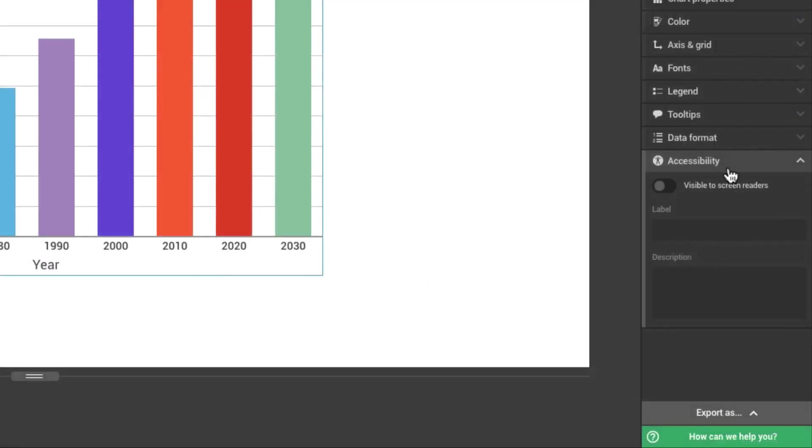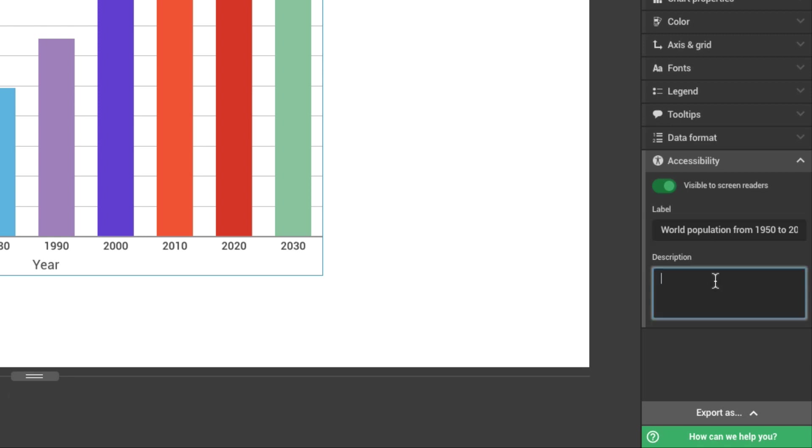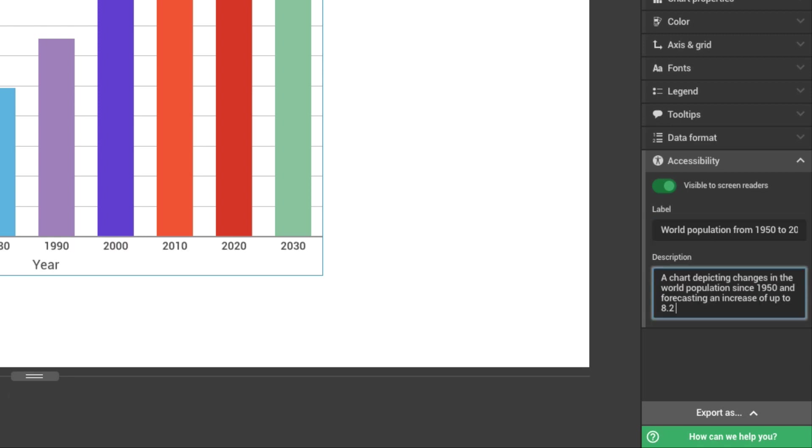Last, but certainly not least, make your content accessible to everyone with the screen reader feature. Think about a description that would make your information clear to people using screen readers.